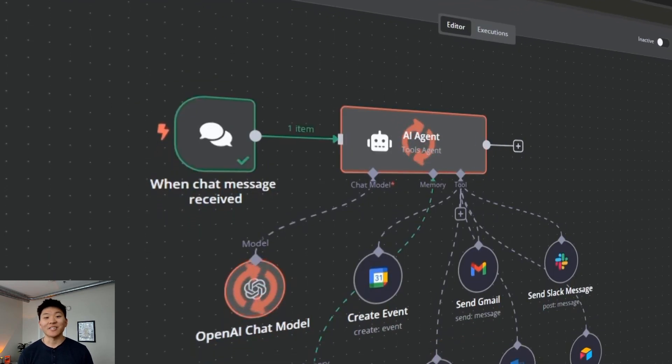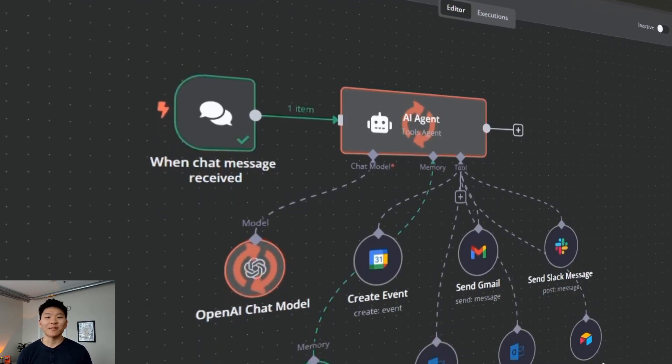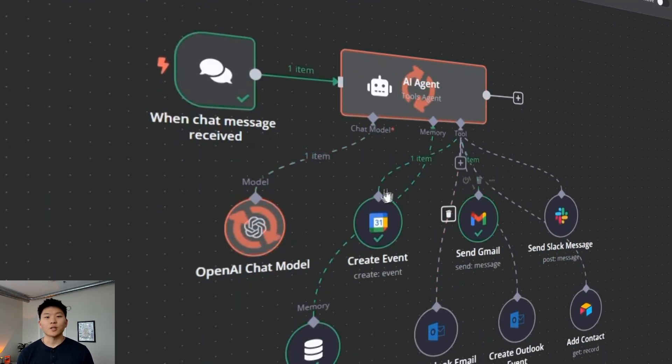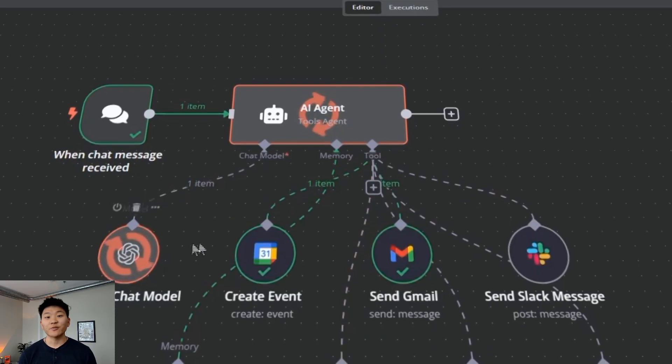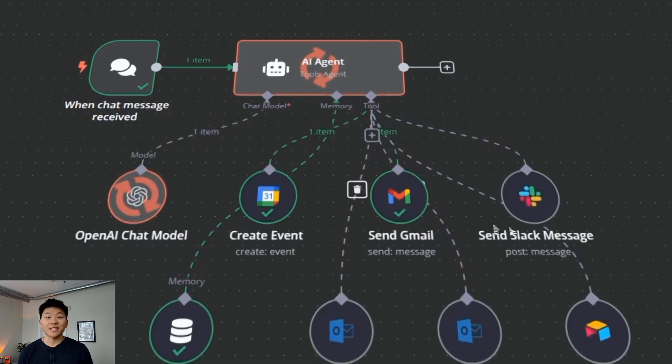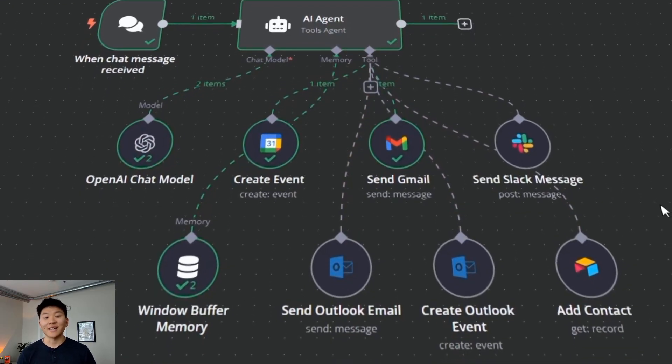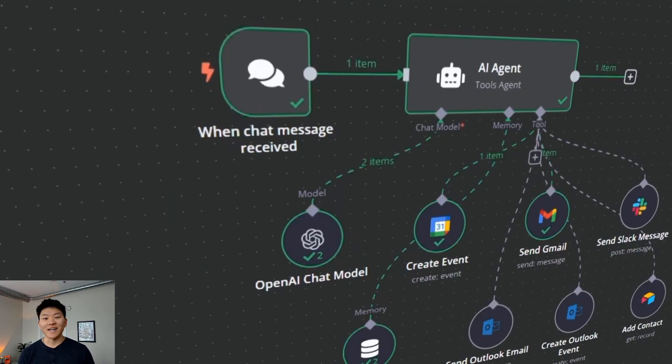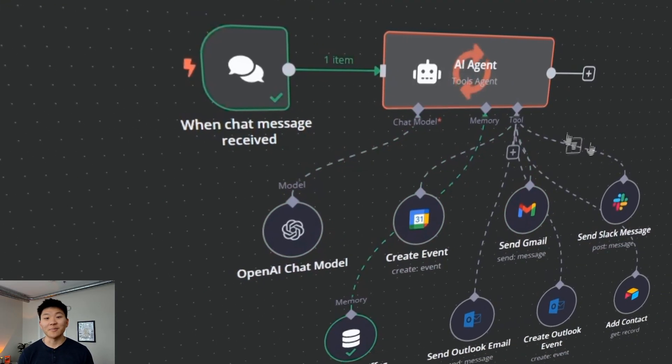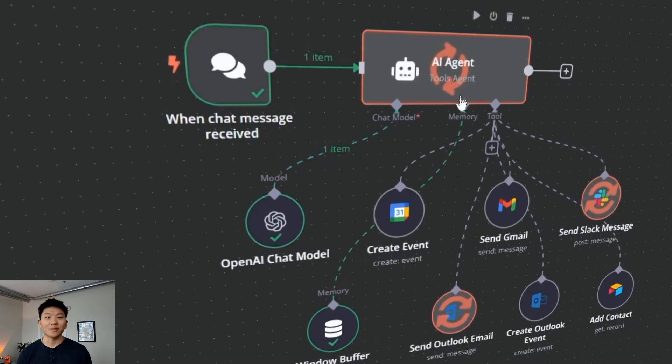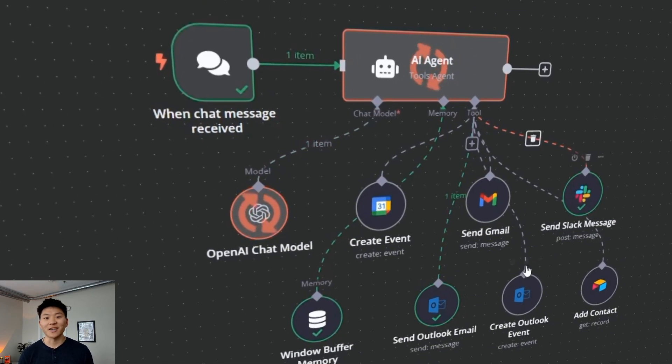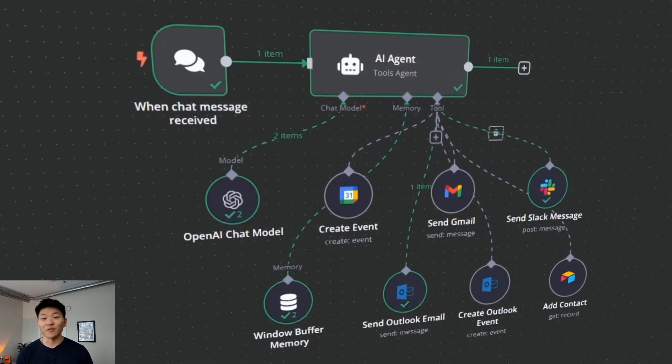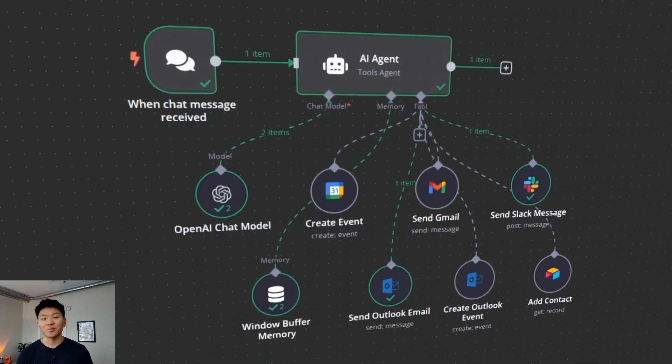N8N has done it again. They've somehow found a way to make building AI agents even easier. Whether you've been building agents for a while or this is your first time, what we're going to look at today is how you can get one spun up in minutes and completely understand what's going on and start to add more tools and functionality super easily.